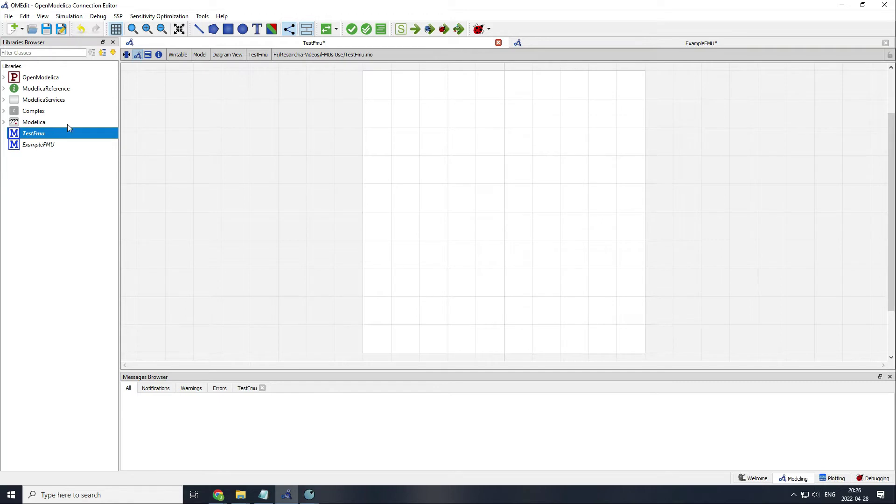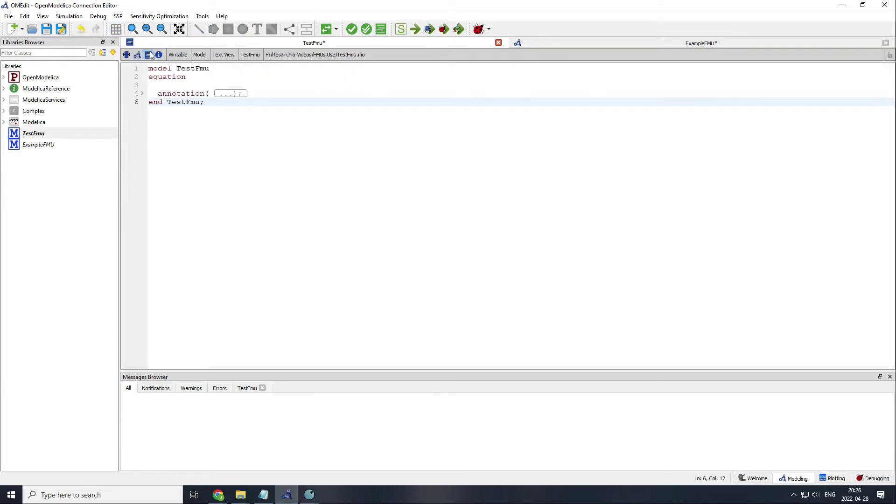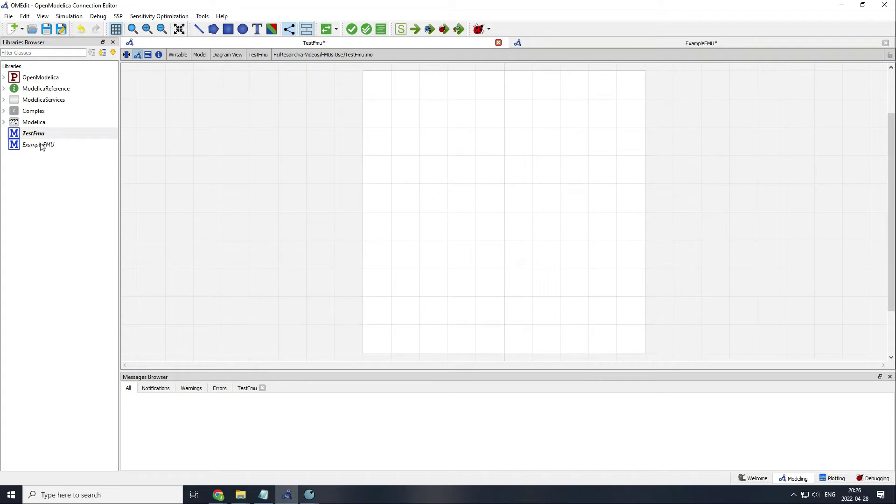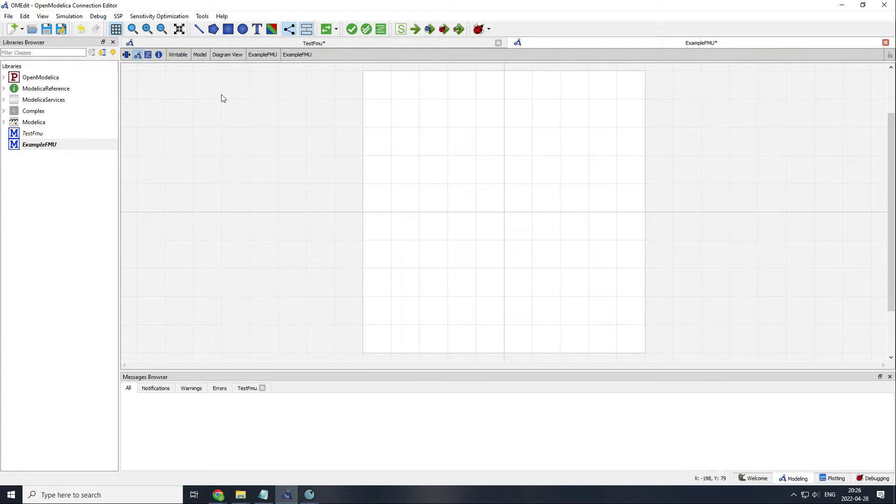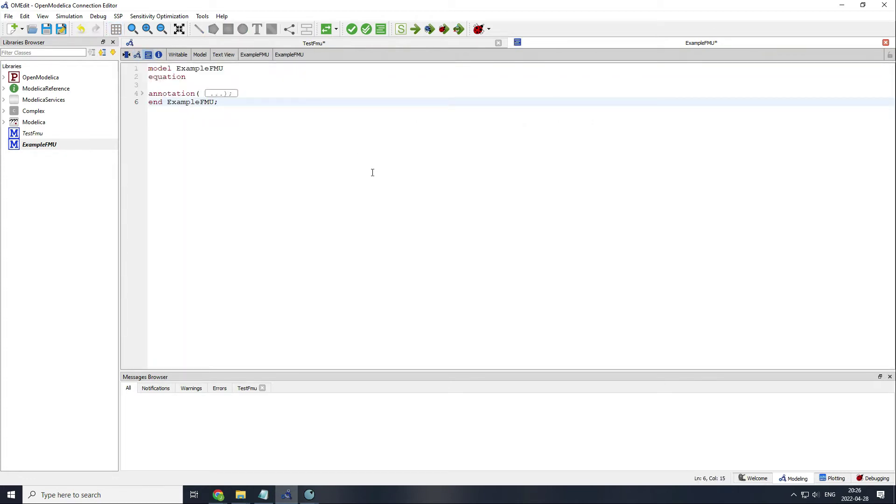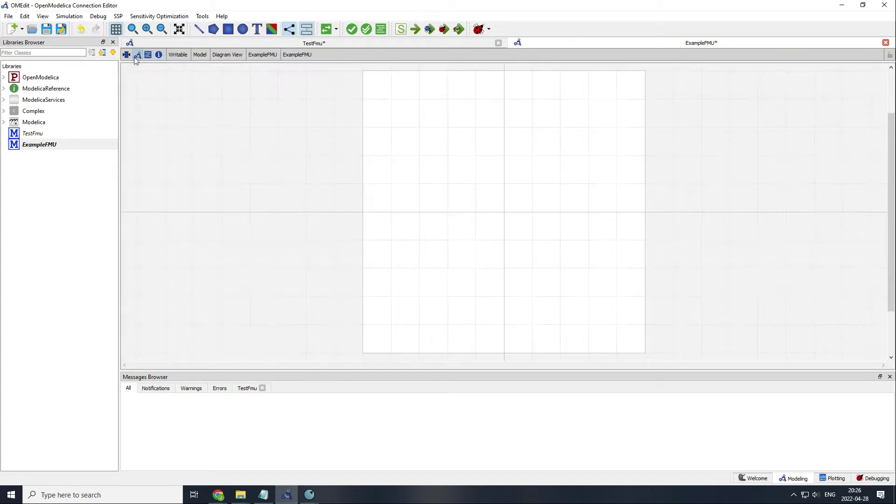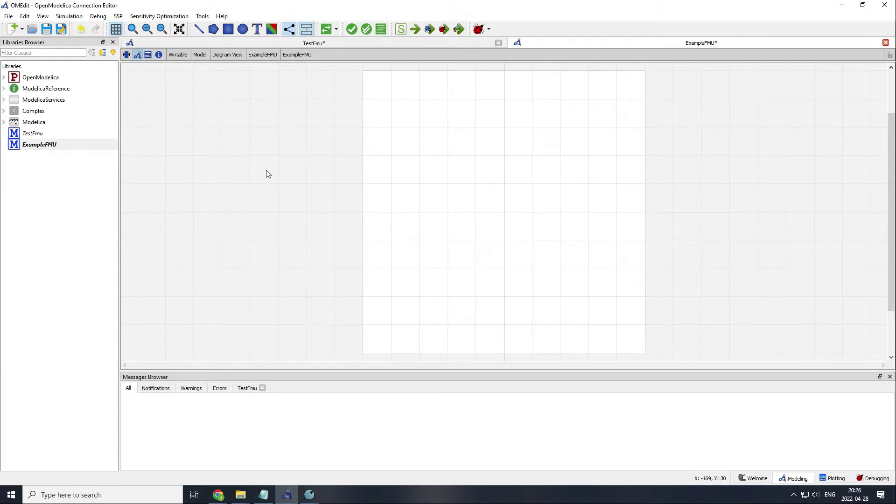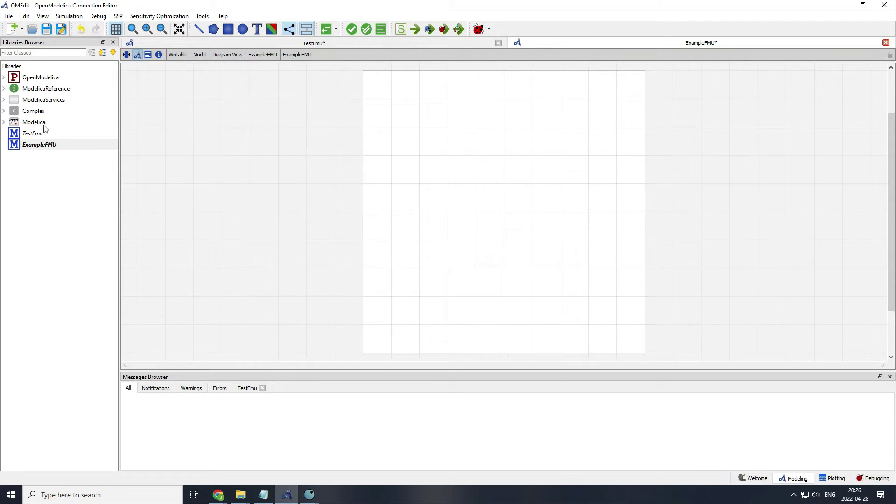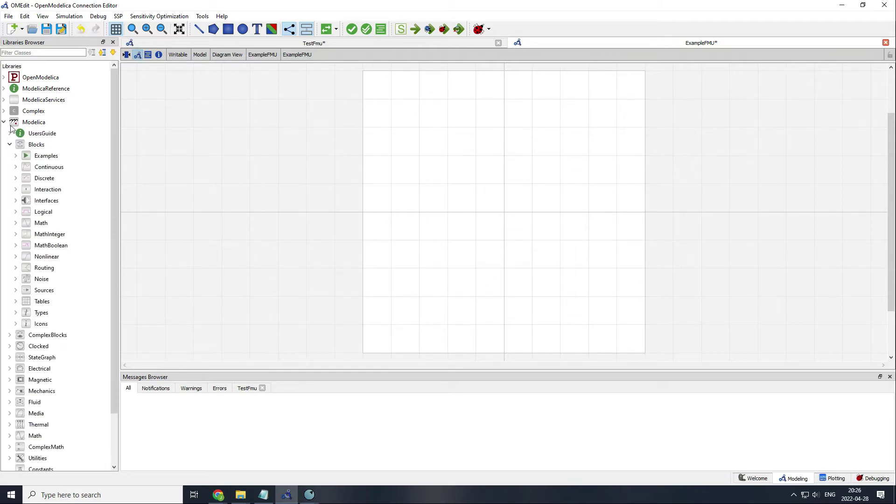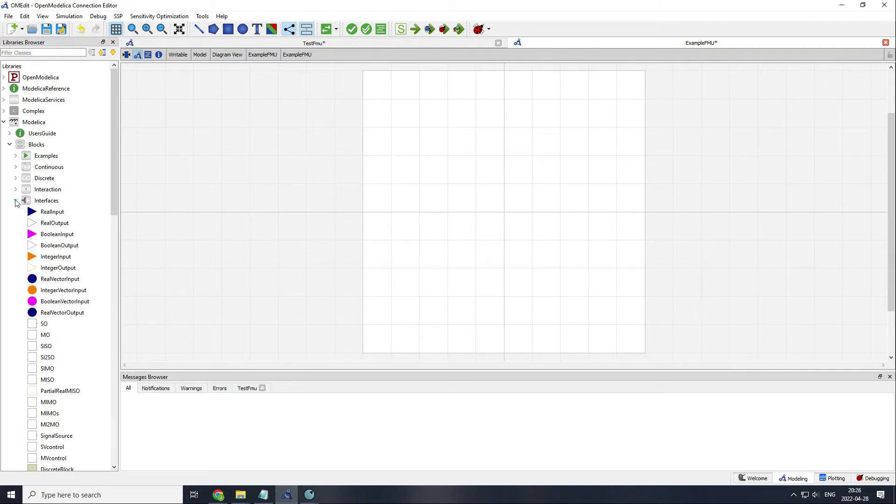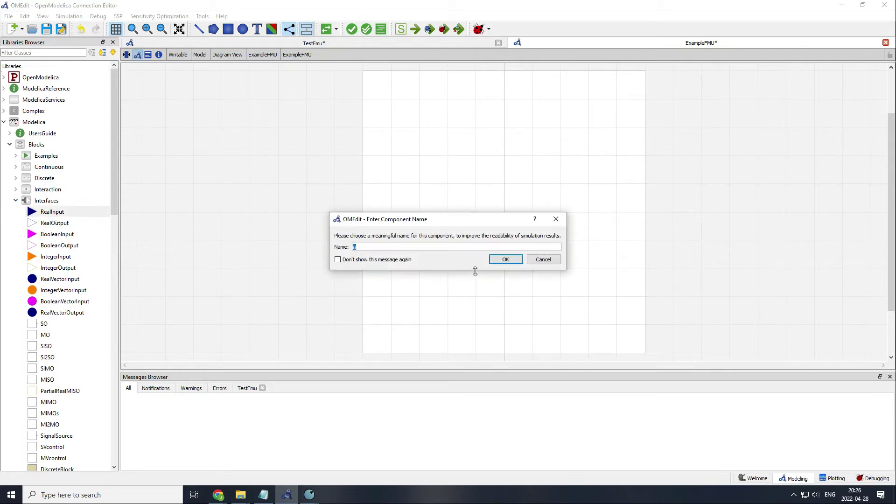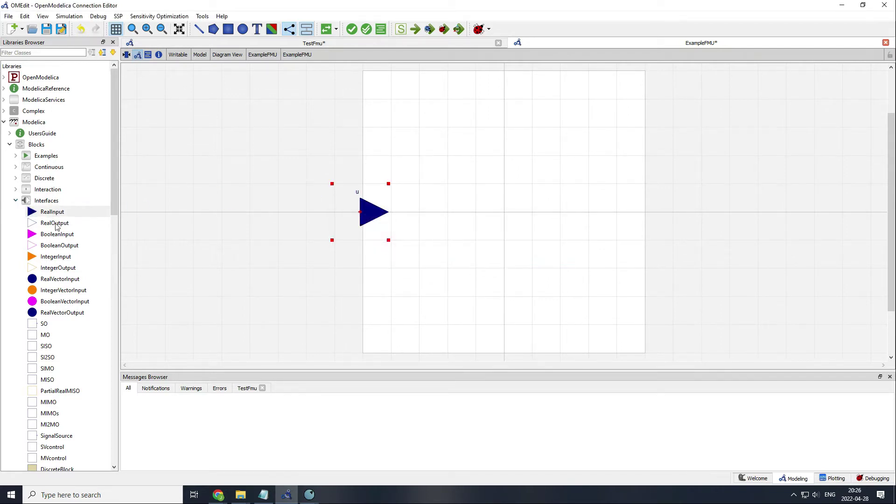I have prepared a model called TestFMU, completely empty inside, and another model called ExampleFMU, completely empty inside as well. To use FMUs, you usually need an input and an output to be able to communicate with other software. For doing so, you can find inside the Modelica standard library, inside the blocks package, real inputs and real outputs. These inputs and outputs are the most basic ones. There are other options, but we will keep it this way for the moment.